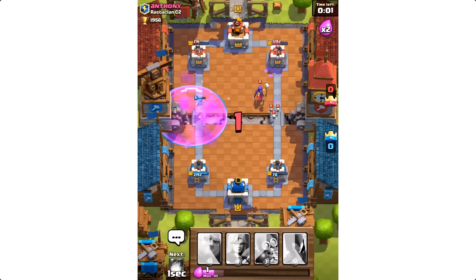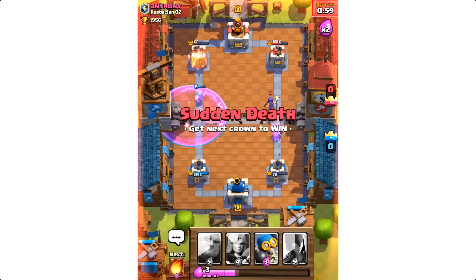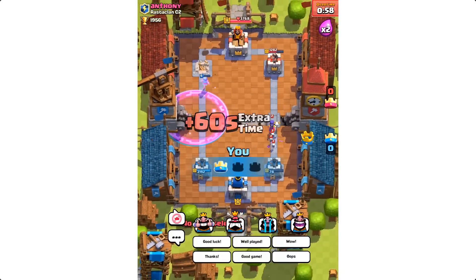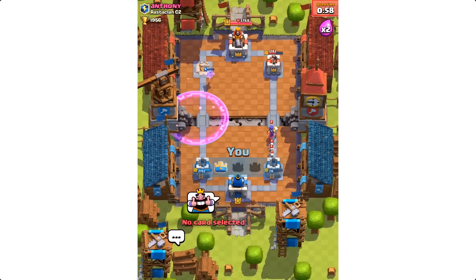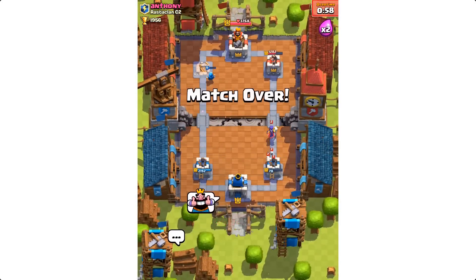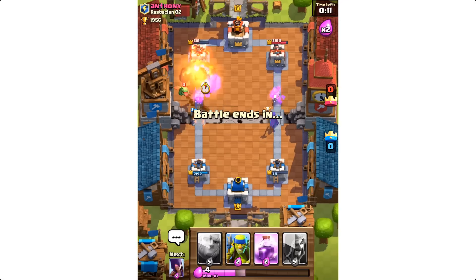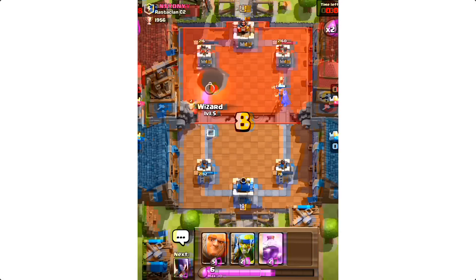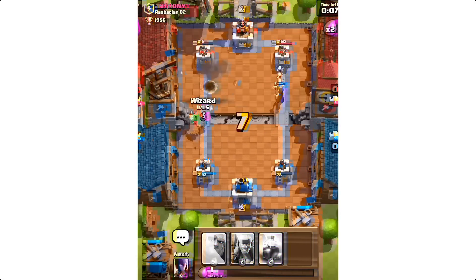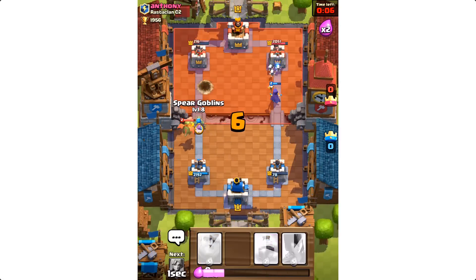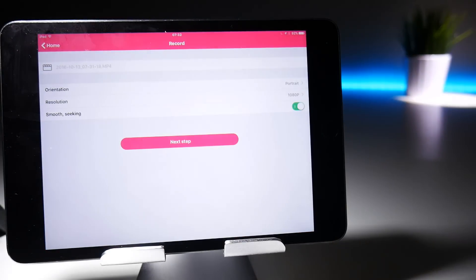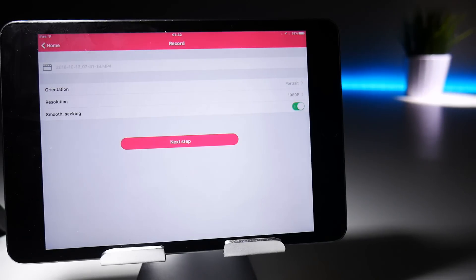The worst thing is you're not going to know about this until the recording is finished, because you don't see it on screen — it's only on the video playback. Very annoying if you want to upload top quality videos to YouTube. So how does this happen? Well, the only way I can get this problem to occur on my iPad mini 4 is to turn on Smooth Seeking when I'm doing an Airshow recording.